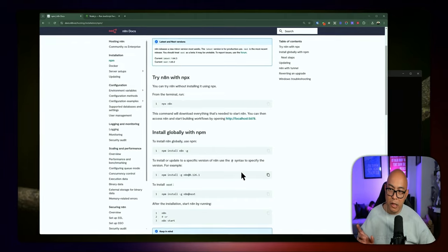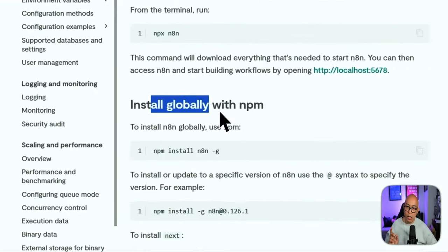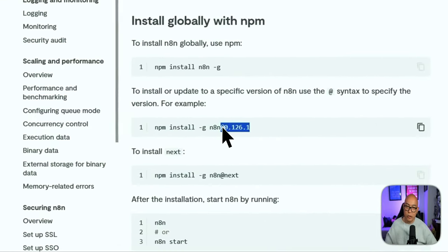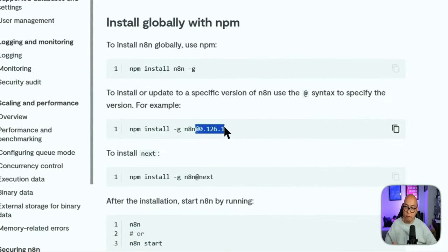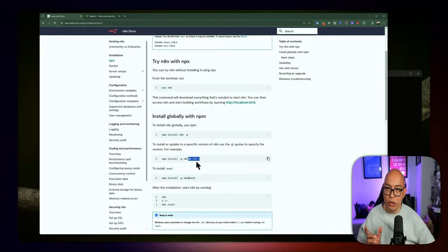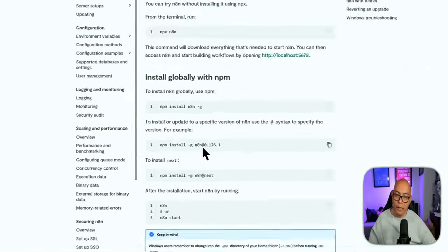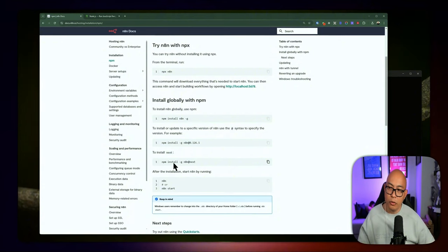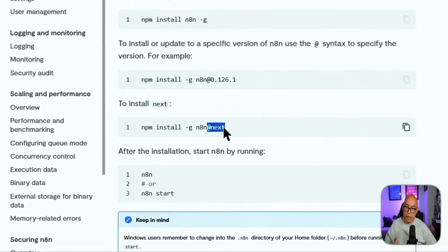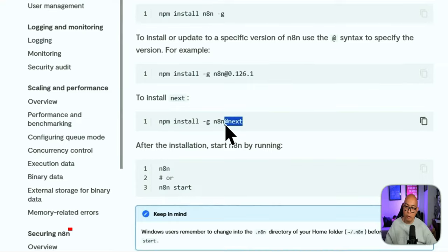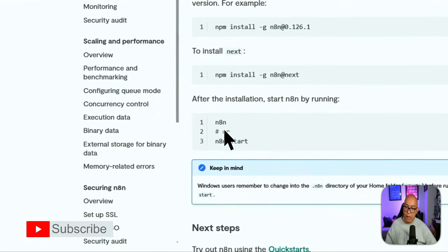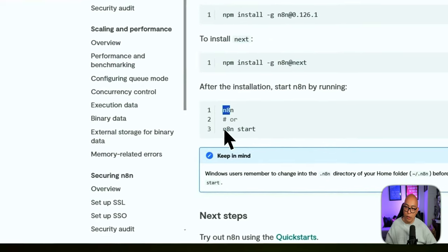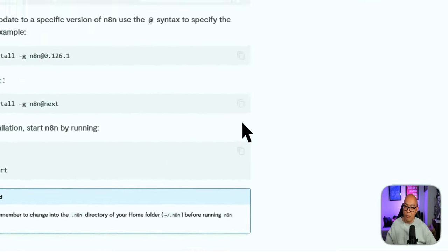The benefit of the global install option is you can specify the version — you can add the @ symbol to specify which version you want to use, or if you don't specify it, it always gets the latest version. You also have an option to use the beta version using @next. Then you can run n8n using the n8n command or n8n start in the command line. So let's go with the first option: NPX n8n.